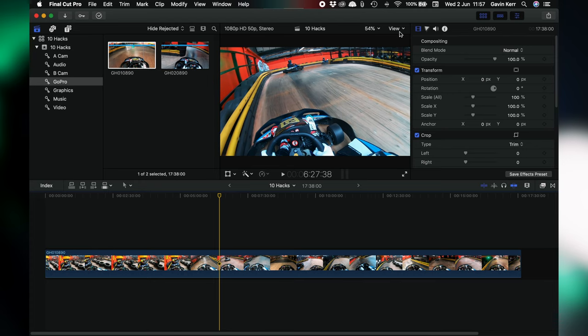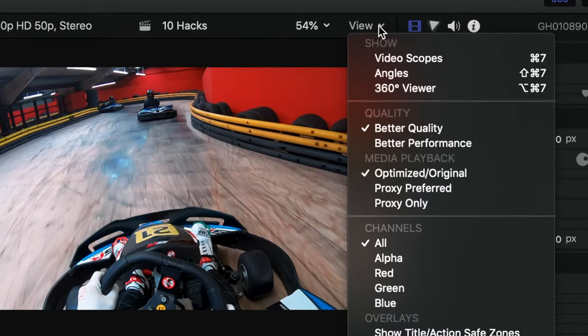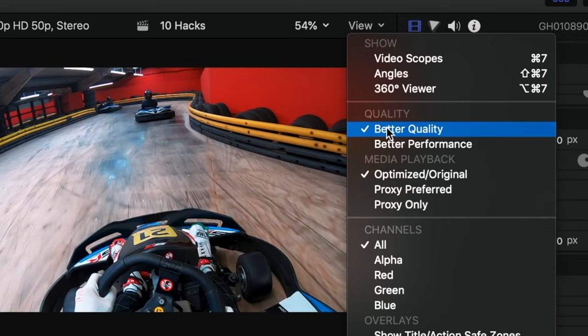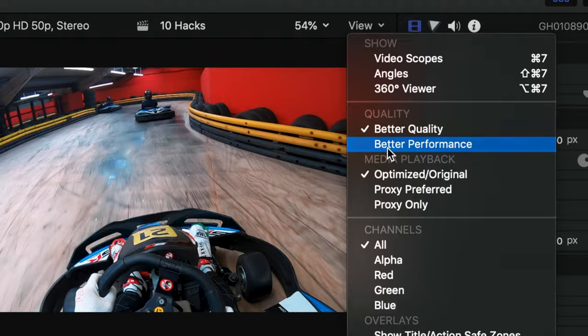Hack 2 is a simple change in the settings within Final Cut. Go over to your browser window and all we're going to do is change one selection to help the whole edit play smoother within the viewer window. Go up to View at the top right and then select Better Performance. Yours may be set on Better Quality if you've never changed it. Better Performance plays the video files at a lower resolution in the viewer so that Final Cut can keep up and not drop frames or have any jittering of the playhead as it goes through the edit. If your playhead is still struggling after that, we can use proxies.